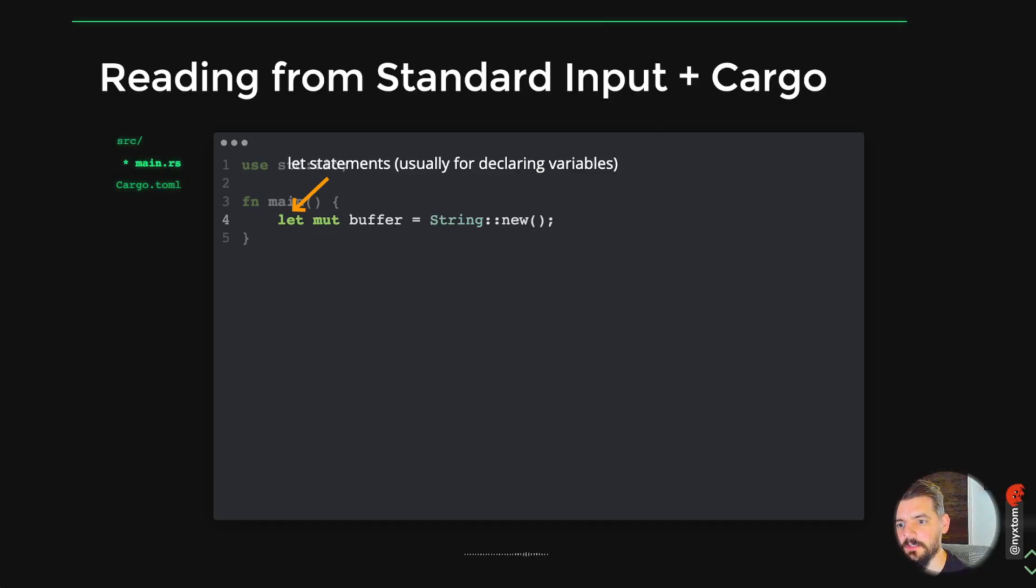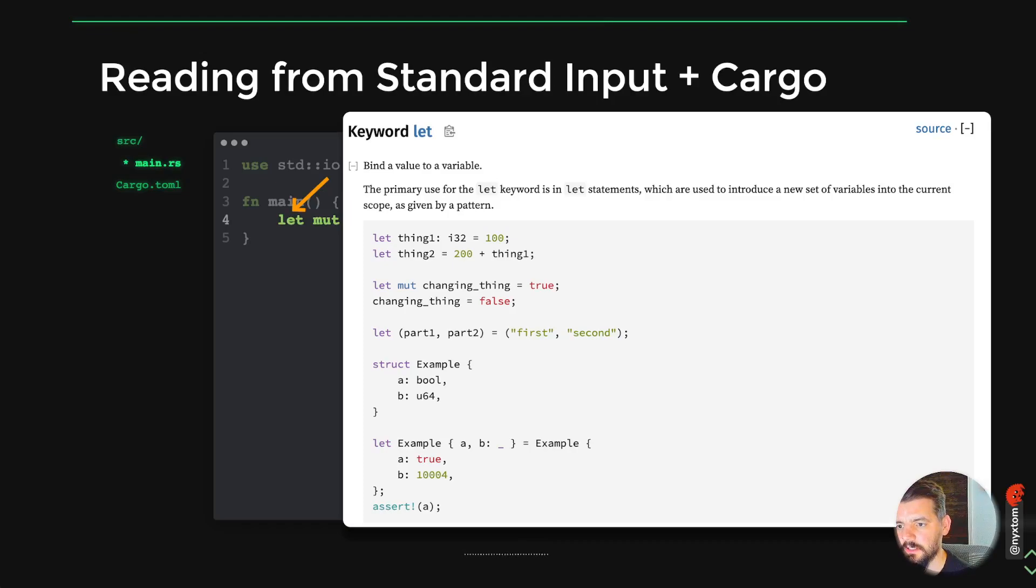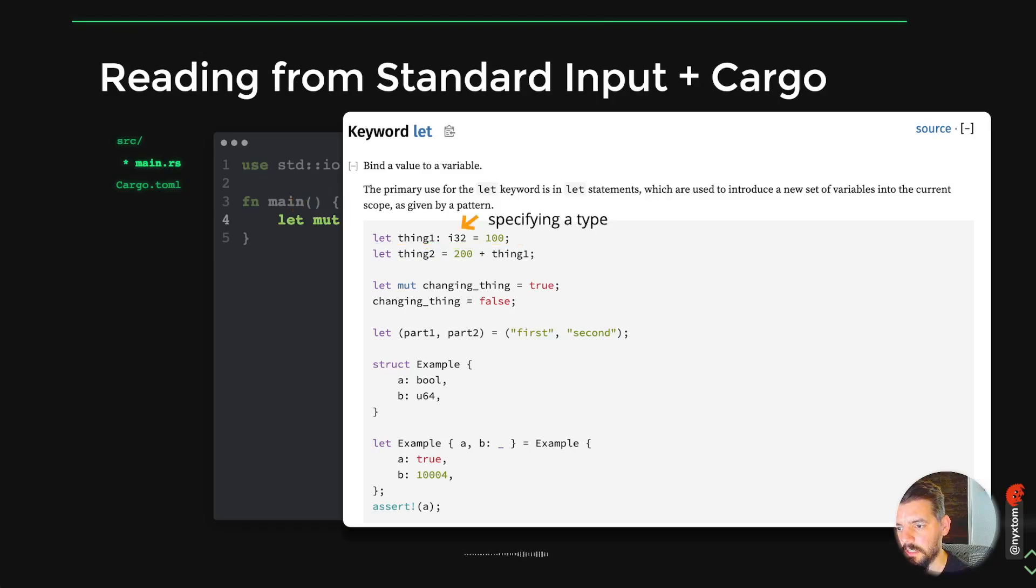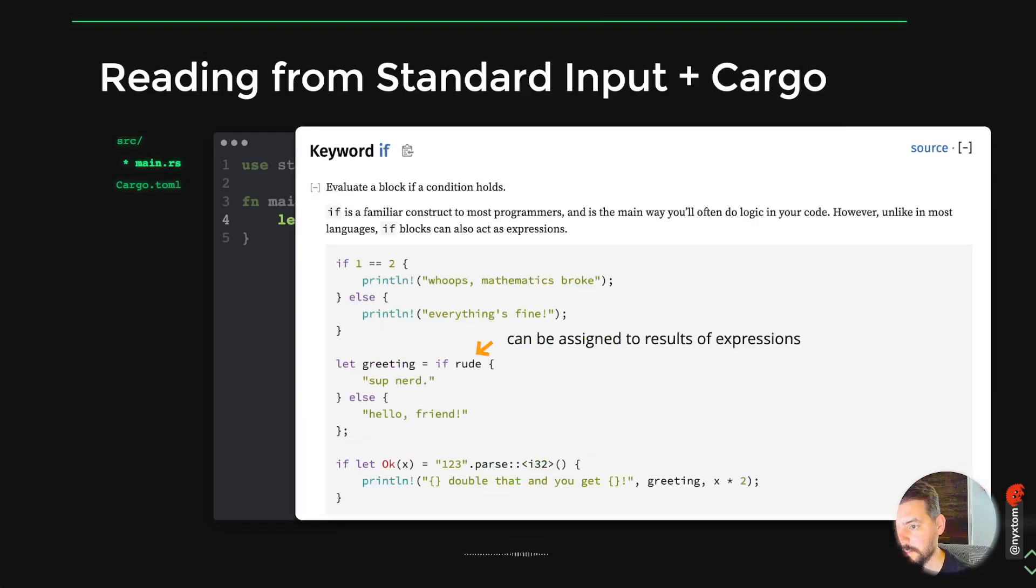This is called a let statement. If you want to assign variables. The nice thing about the let keyword is you can not only specify the type here, which you might have to do in a lot of cases, but you can also assign tuples. You can capture variables from other expressions. You can assign it to the results of an expression.